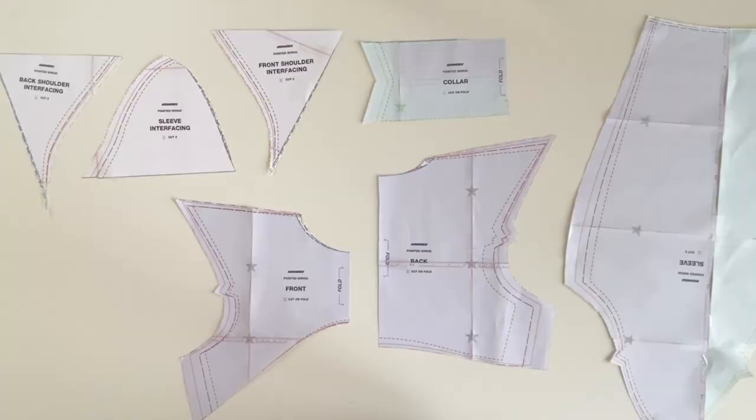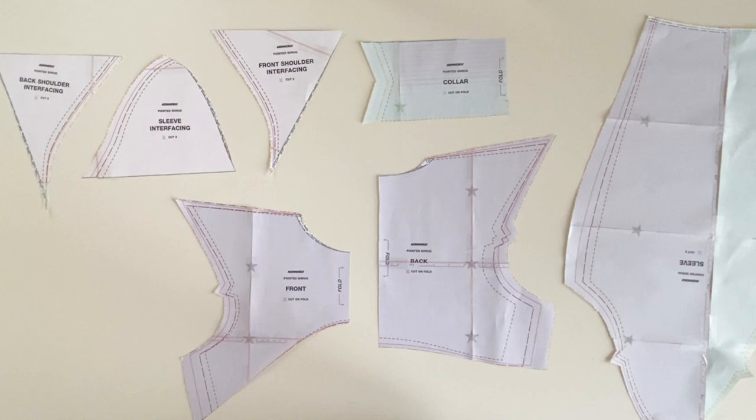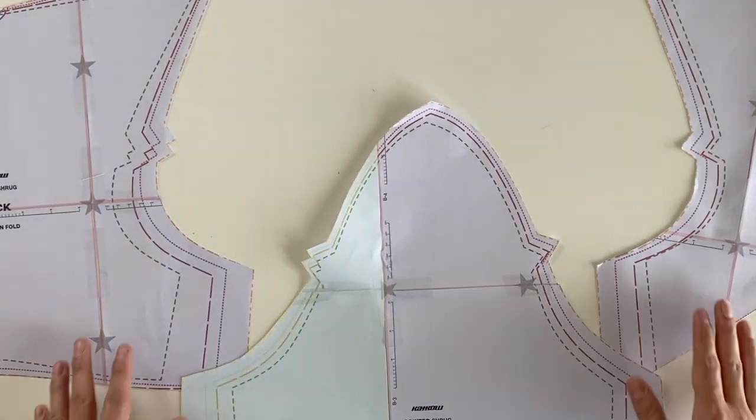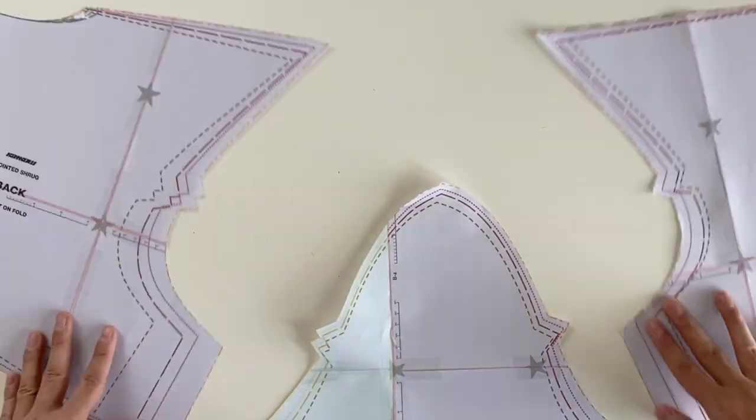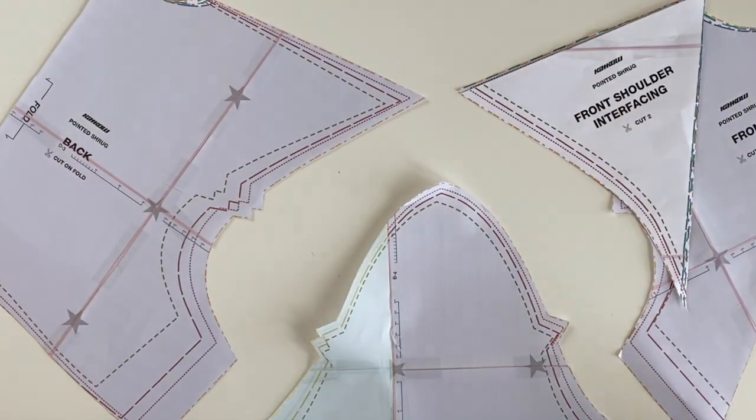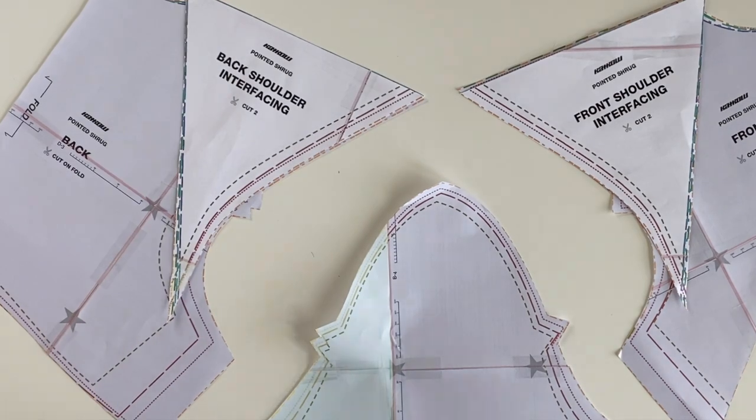You should then be left with one sleeve pattern, which you will use for cutting out two pieces; one front pattern to cut on a fold; one back pattern to cut on a fold; one collar pattern to cut on a fold; and three interfacing patterns for the pointed shoulder shape: a front, back, and sleeve pattern.